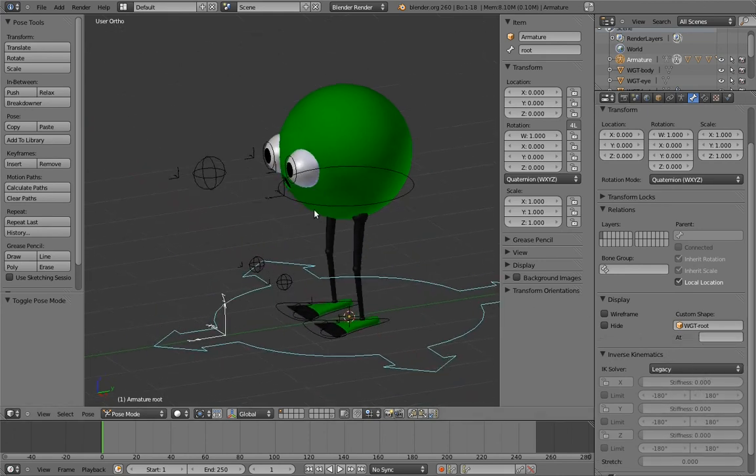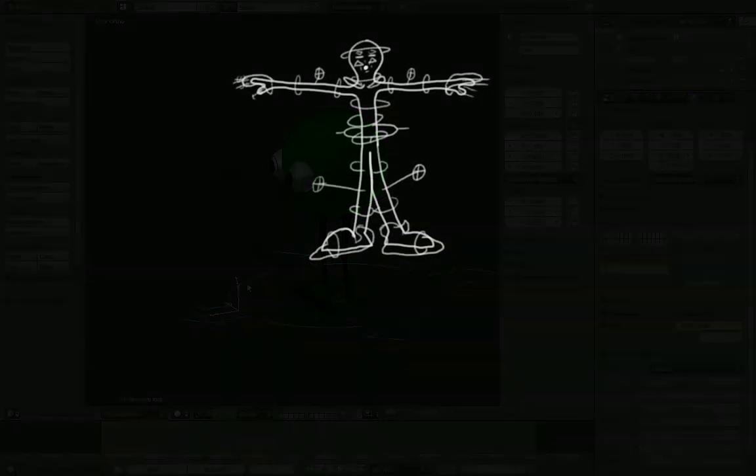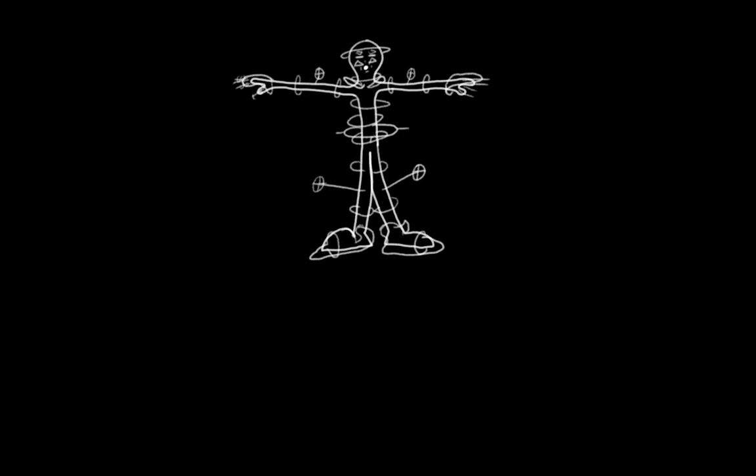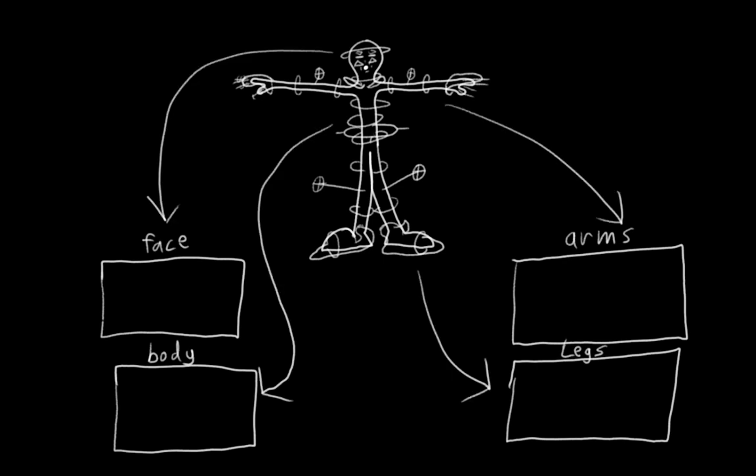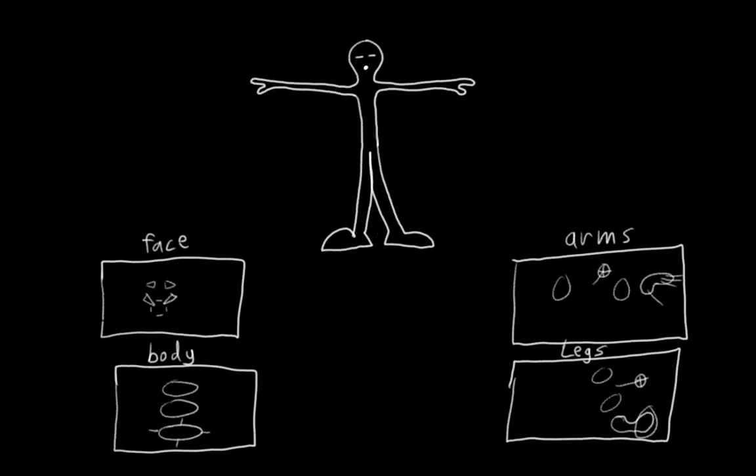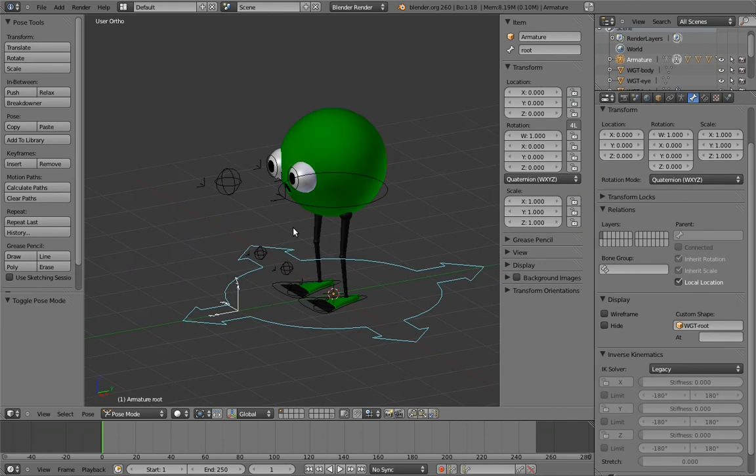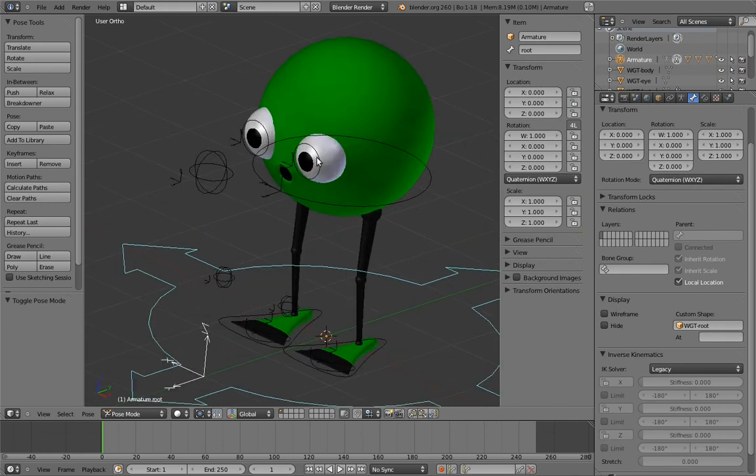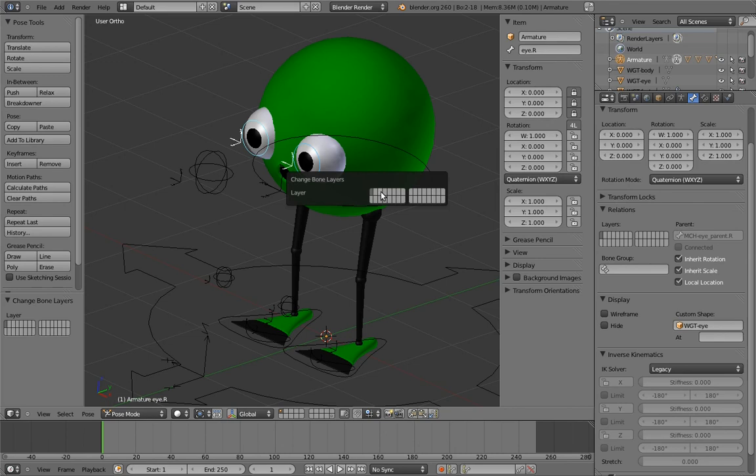The final step is to sort the controls into different armature layers. When a rig gets complex enough, often the animator doesn't need to use all the controls at the same time, and having them all visible at once can be confusing. Sorting the controls into sensible categories and putting each category into different layers can make rig control visibility a lot easier for an animator to manage. In this case, our rig is still pretty simple, but I think it makes sense to move the secondary eye controls to another layer, since most of the time the animator won't need them and they obscure the appearance of the eyes a bit. So let's move them to the second layer.